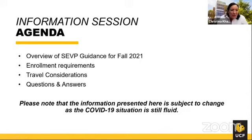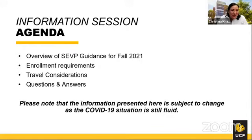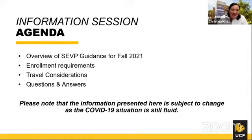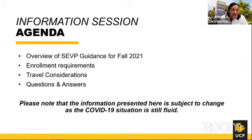Our agenda for today: we'll provide an overview of the Student and Exchange Visitor Program, or SEVP, guidance for Fall 2021. We'll talk about your enrollment requirements and what it all means, as well as some travel considerations. Many have questions about traveling back to the United States, so we'll answer travel-related questions, then have time for Q&A. Please note the COVID-19 situation is still fluid, so today's information is accurate as of today but can change, especially travel-related CDC guidance.